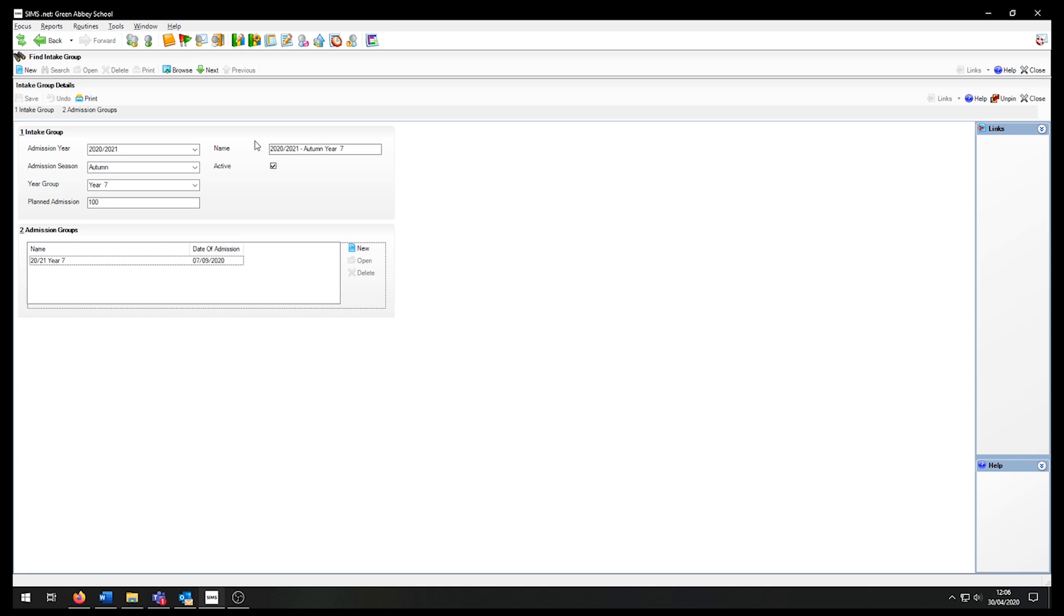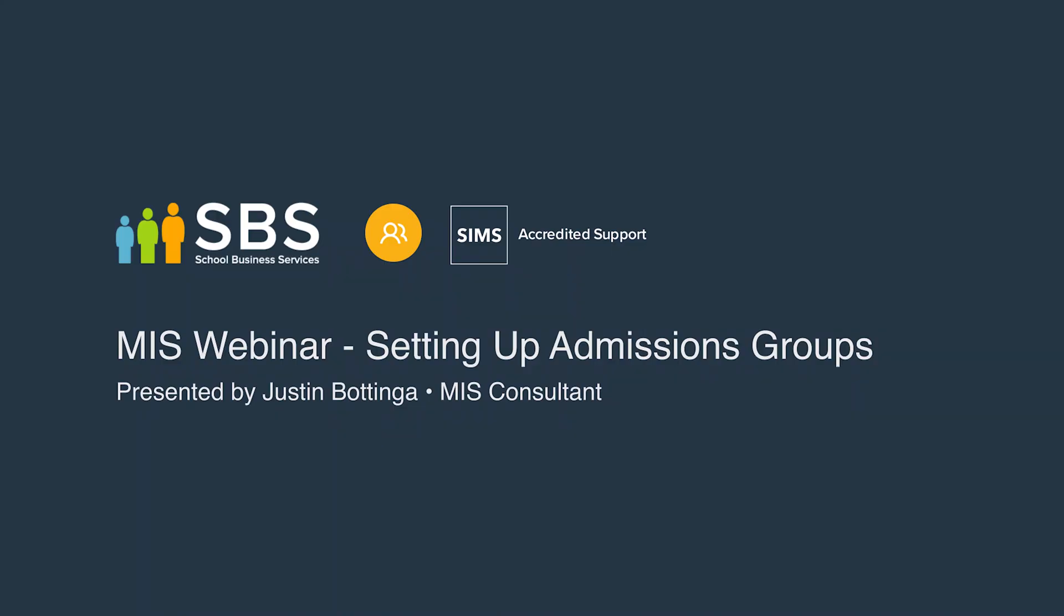You can now create applications with this group or use ATFs or CTFs to import directly into your new admission group. Thank you for watching. We hope that this mini webinar has helped. If you have any questions or are interested in hearing more about school business services, please follow the links below the video.